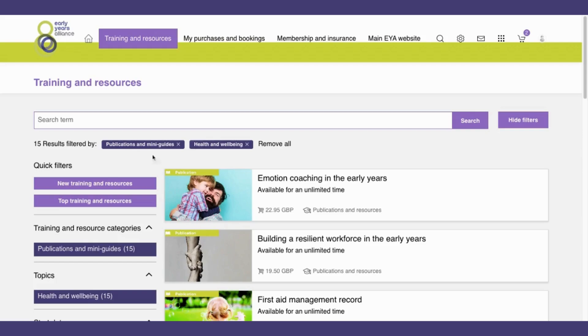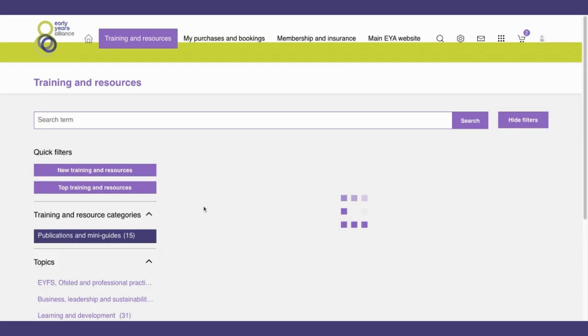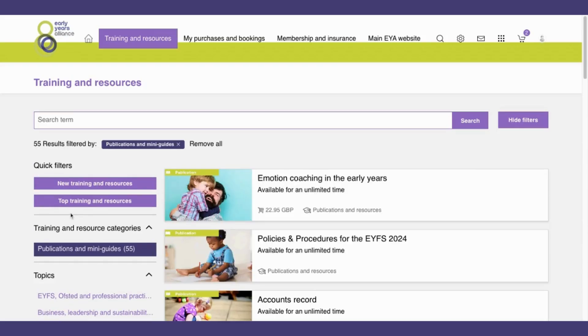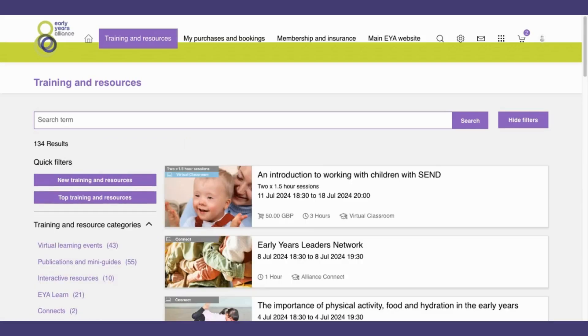If I want to look at all publications and mini guides, I can simply remove the health and wellbeing filter. And if I want to go back to seeing all training and resources, I can remove the publications and mini guides filter.